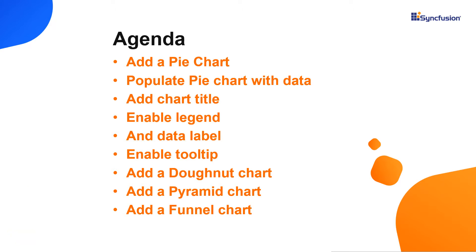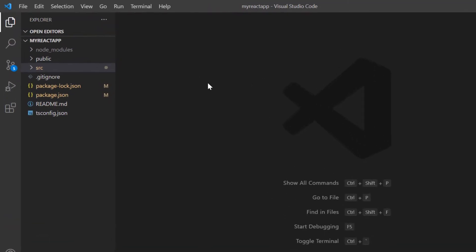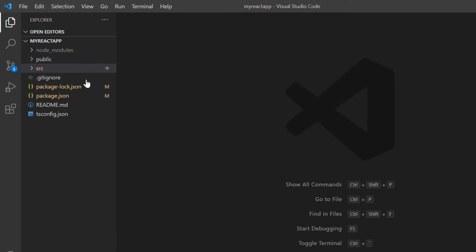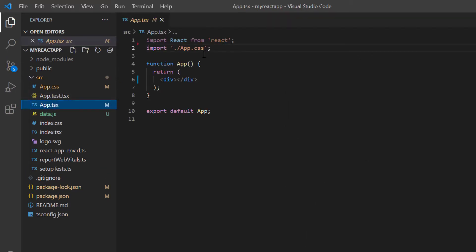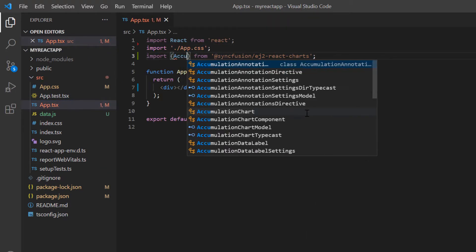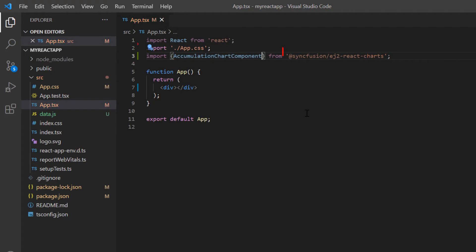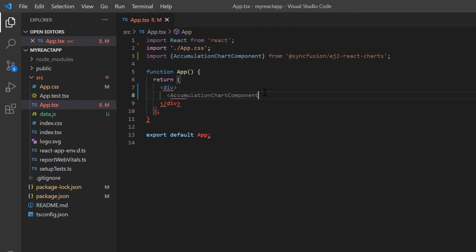The dependencies of the accumulation charts are the same as the chart control. Now I will show you how to add an accumulation chart to the React application. I will open my existing application which already has the chart package installed. To work with an accumulation chart, open the app.tsx file and import the AccumulationChart component module from the Syncfusion React charts package, and add the AccumulationChart component tag.